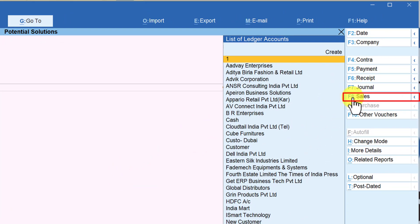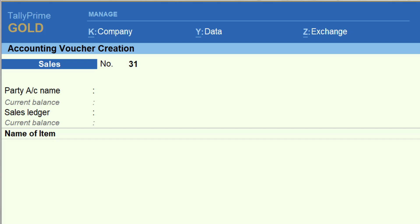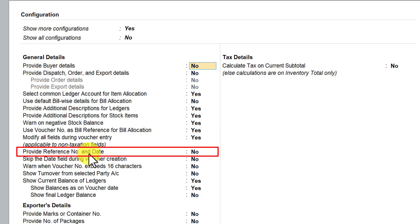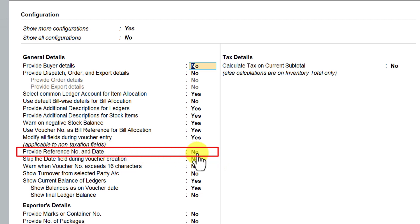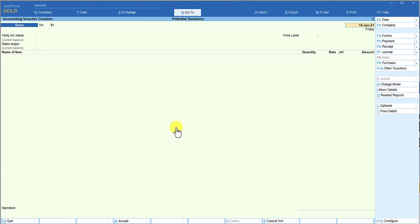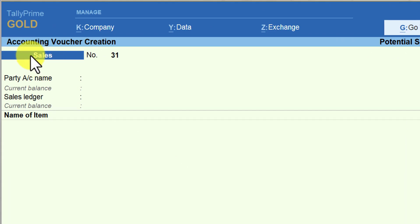I can press F8 or click on the right-hand side button bar — F8 — and let us press F-12 configure. We have made 'show more configuration' as yes. And here you will see the option 'provide reference number and date'. In the purchase we saw 'provide supplier invoice number and date', and under the sales voucher type in F-12 configure, you have 'provide reference number and date'. By default, this option is going to be no. If this option is no, let us see the sales voucher — I am going to press Ctrl+A — and if you notice, just below your sales voucher type name, there is no field for you to capture the reference number and date.